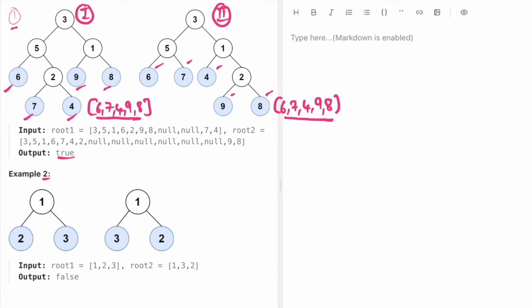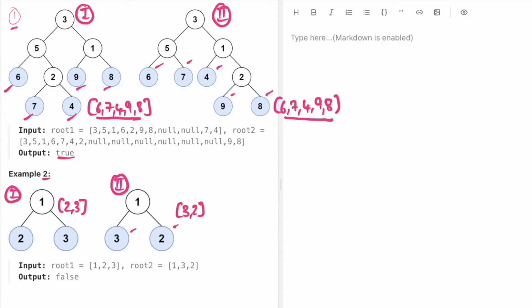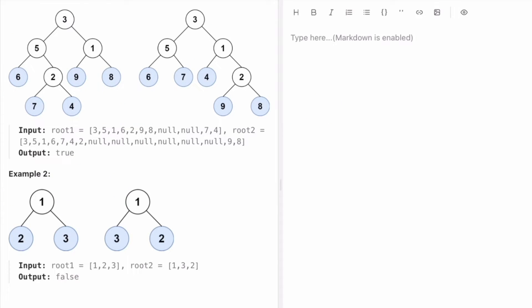In the second example, we have the first binary tree and the second binary tree. The leaf value sequence of the first is 2, 3 and the leaf value sequence of the second is 3, 2. As both are not the same, we return false as the output.